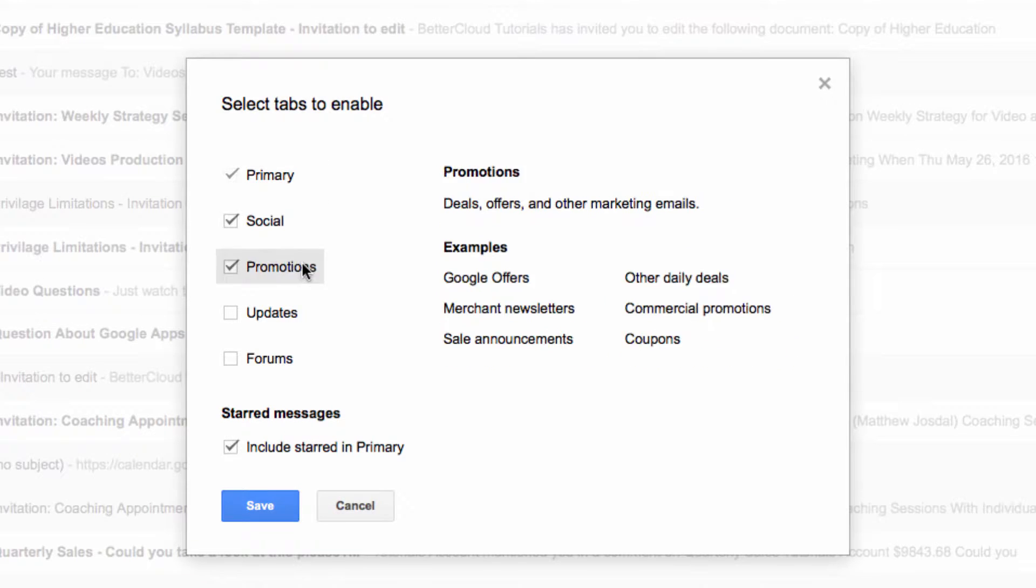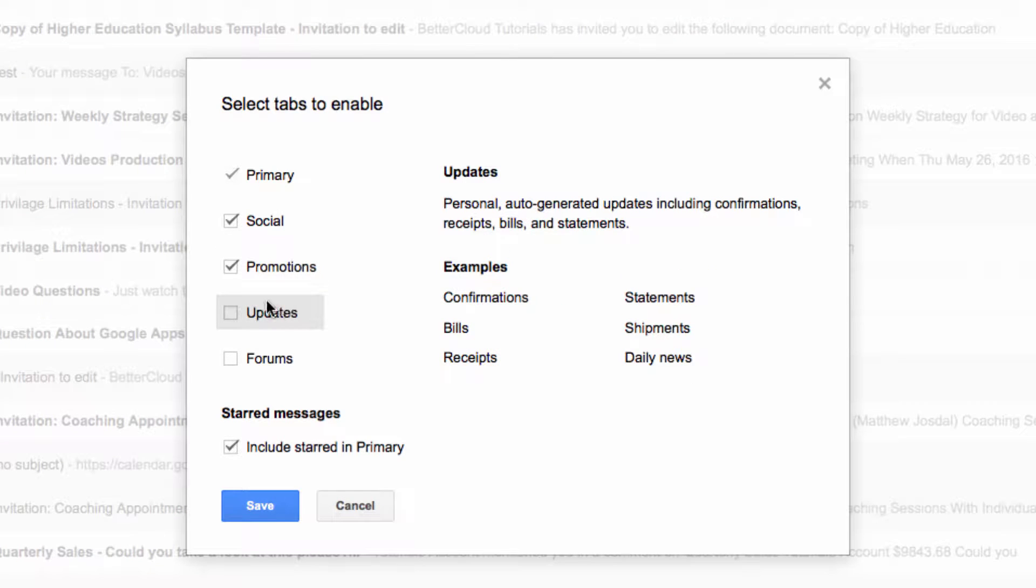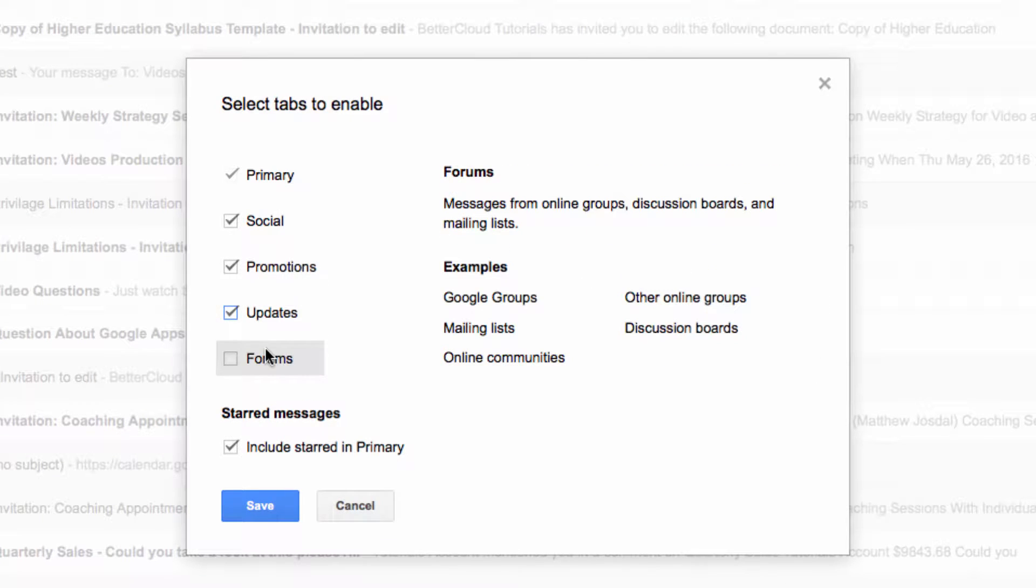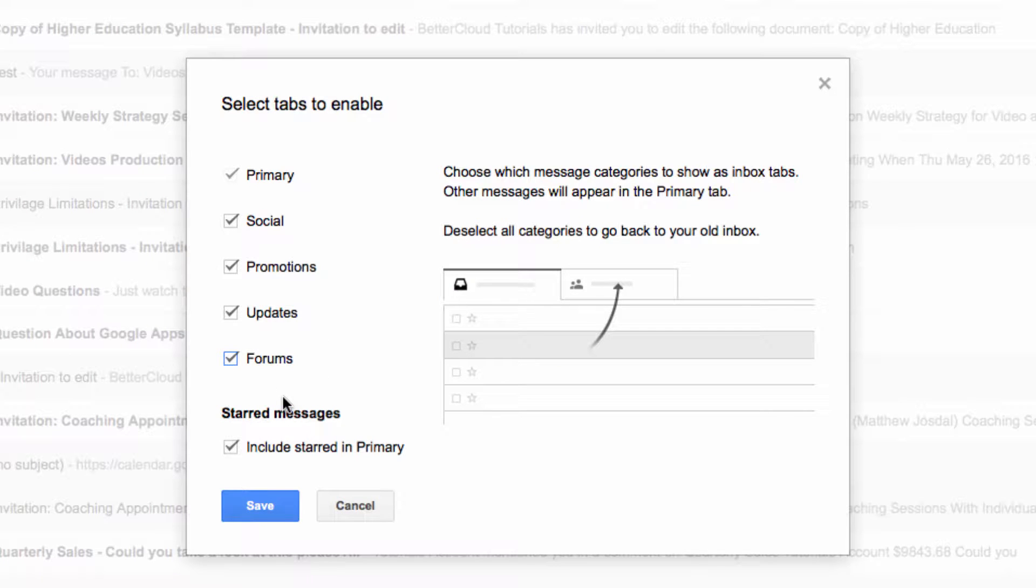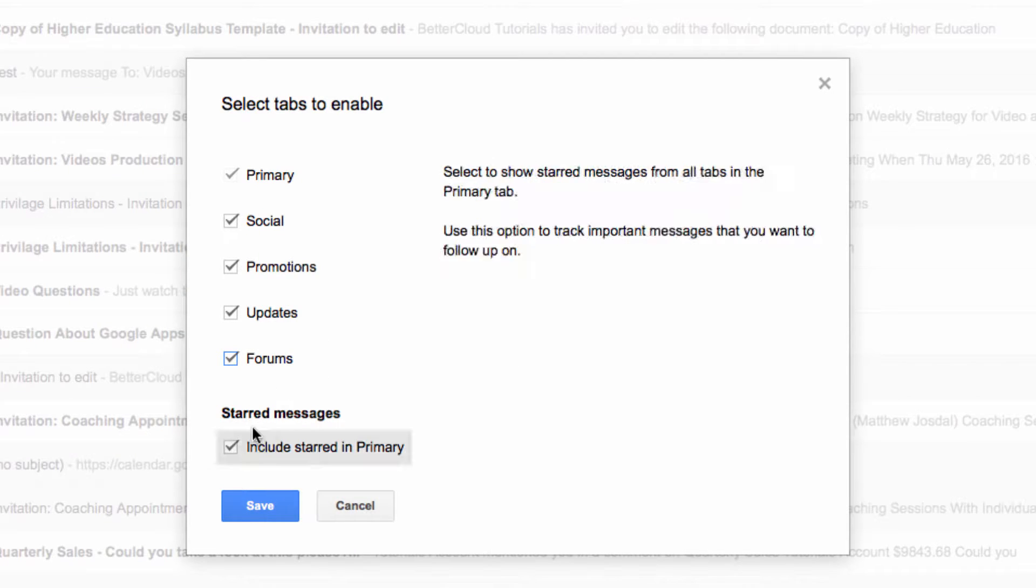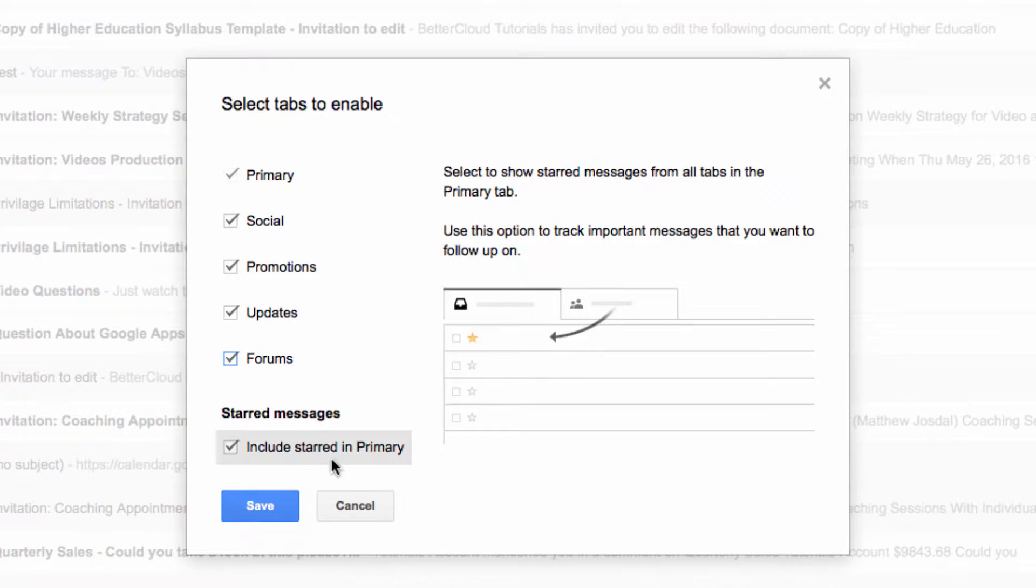You can choose which types of messages you want to filter. You can just stay with your primary tab, or you can add these individual tabs below. I'm going to select all of them and also select the include starred messages in primary.